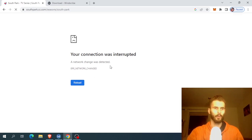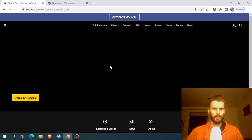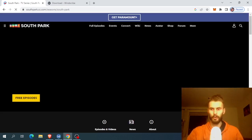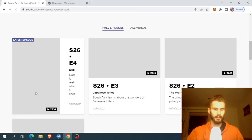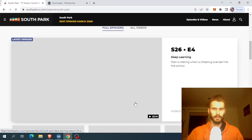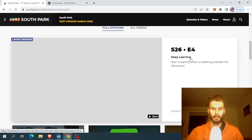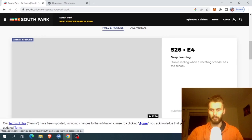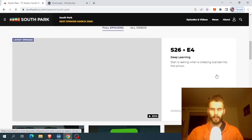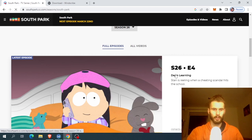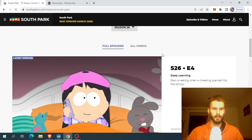And if we refresh the page, we should in a second see that we are now in Atlanta, and we should see all the episodes that are available to US citizens. And as you can see, the latest episode is Deep Learning, which was not visible previously to us because my IP is in Lithuania. And now if I were to click it, I would then be able to watch this episode.